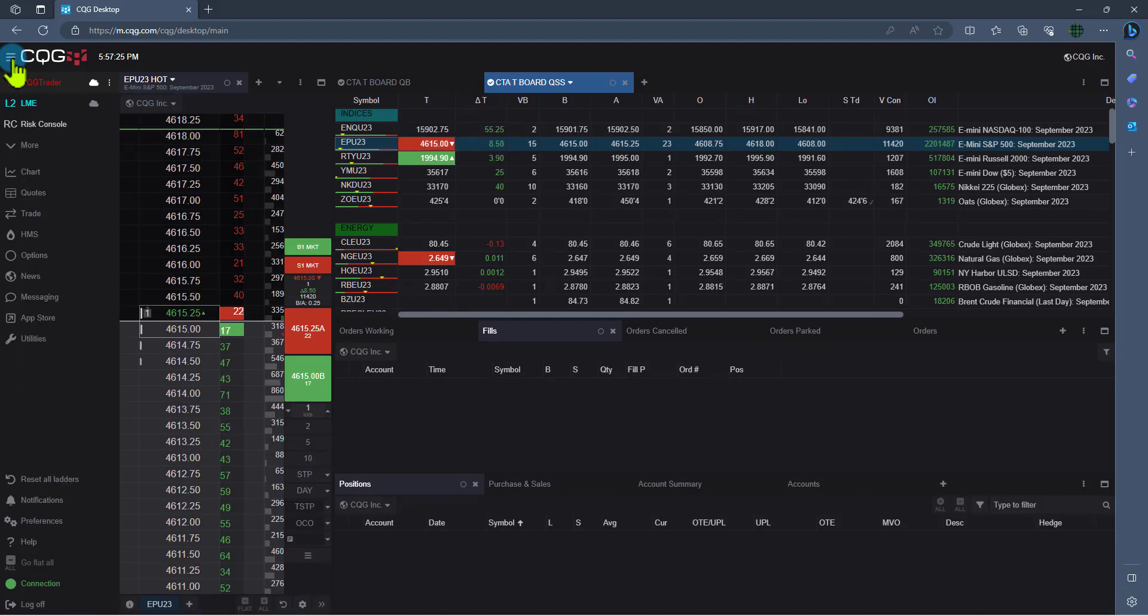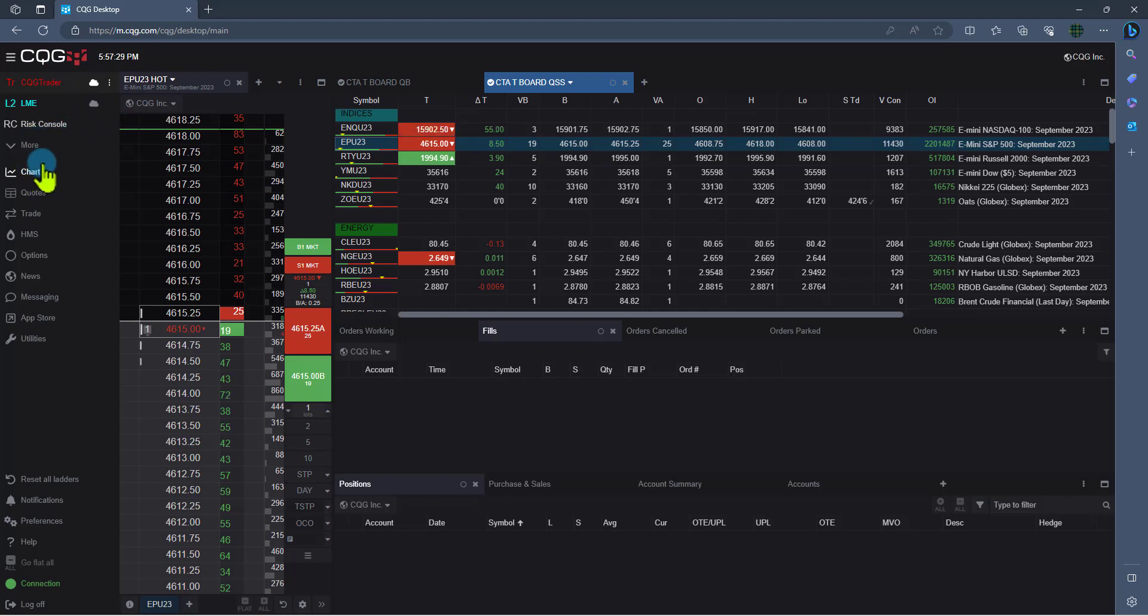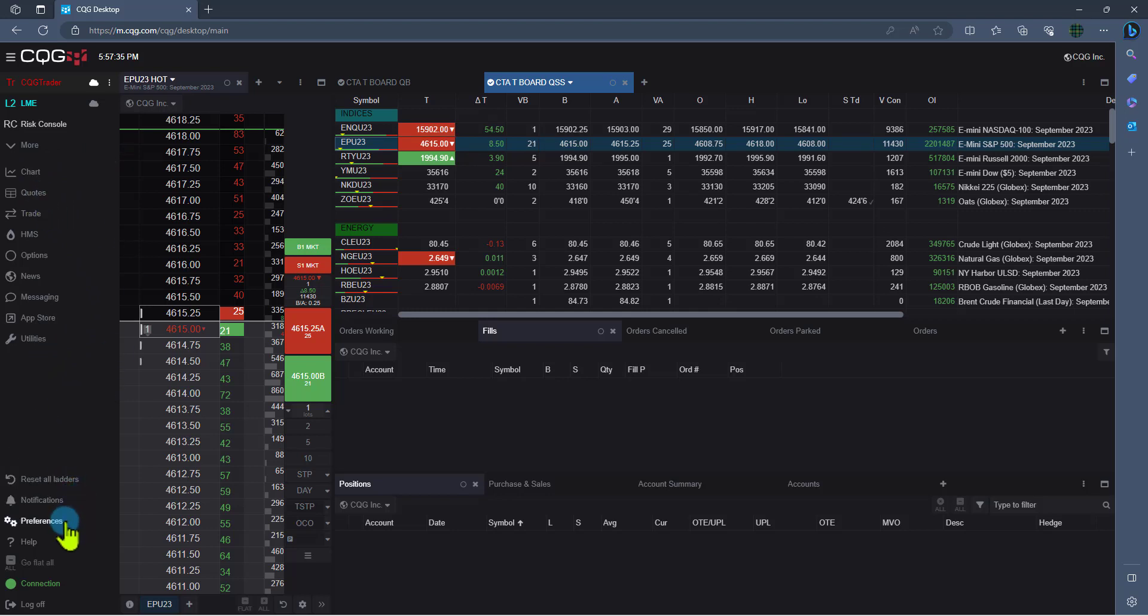And here you are going to see three sections. The first section are all your pages. The second section is all the widgets that are available to you. And the third section is everything from notifications and preferences and from logging off.